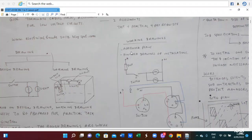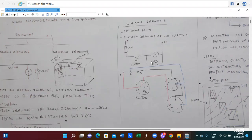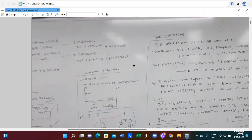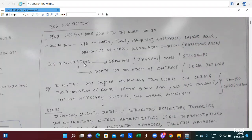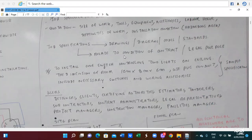There are two kinds of drawings. Before you begin any job, you have to provide a job specification. Job specifications are related to the work — depending on the size of the work, tools, equipment, accessories, labor hours, difficulty of the work, and the installation conditions and hazardous areas — those need to be provided in the quotation. The job specification is expressed by means of drawings, diagrams, codes, standards, and also the work conditions related to the contract and legal purpose.